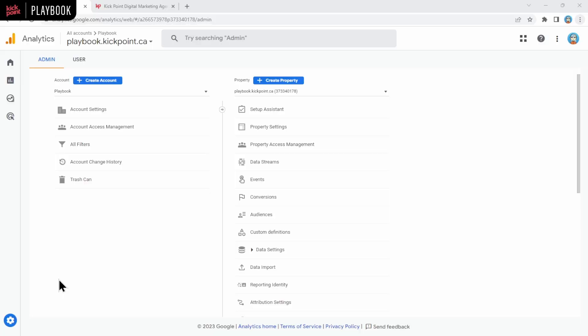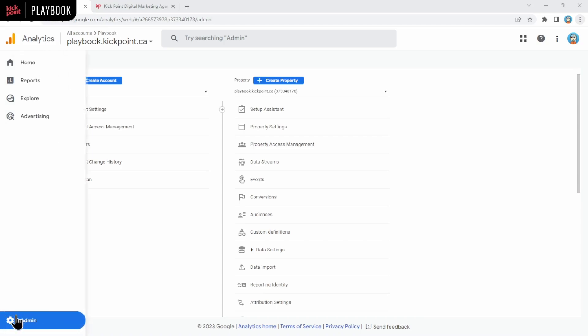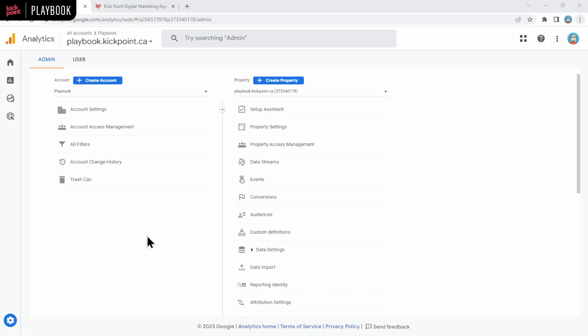Here we are in the admin of Google Analytics, ready to create our GA4 property. If you're not on this screen, you're going to want to click on the link to the admin, which is at the bottom left-hand corner in both UA and GA4. Then on this screen, what we're going to click is create property.